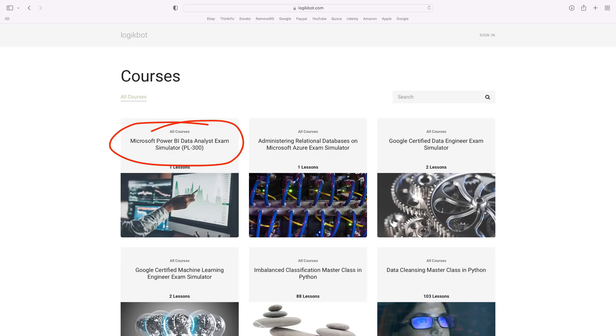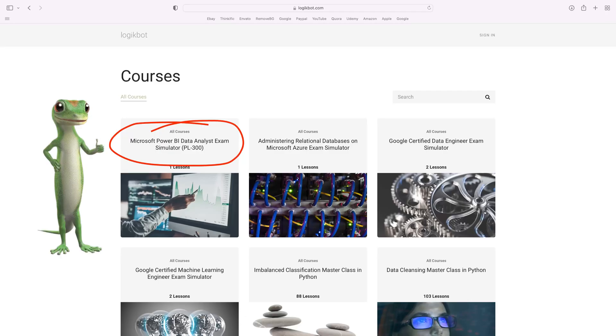What you're getting with LogicBot is an entire path. You're learning SQL, you're learning SQL Server, and you're learning Power BI. Most importantly, you're getting the Power BI exam simulator. LogicBot has everything you need in order to get your first job as a data analyst.